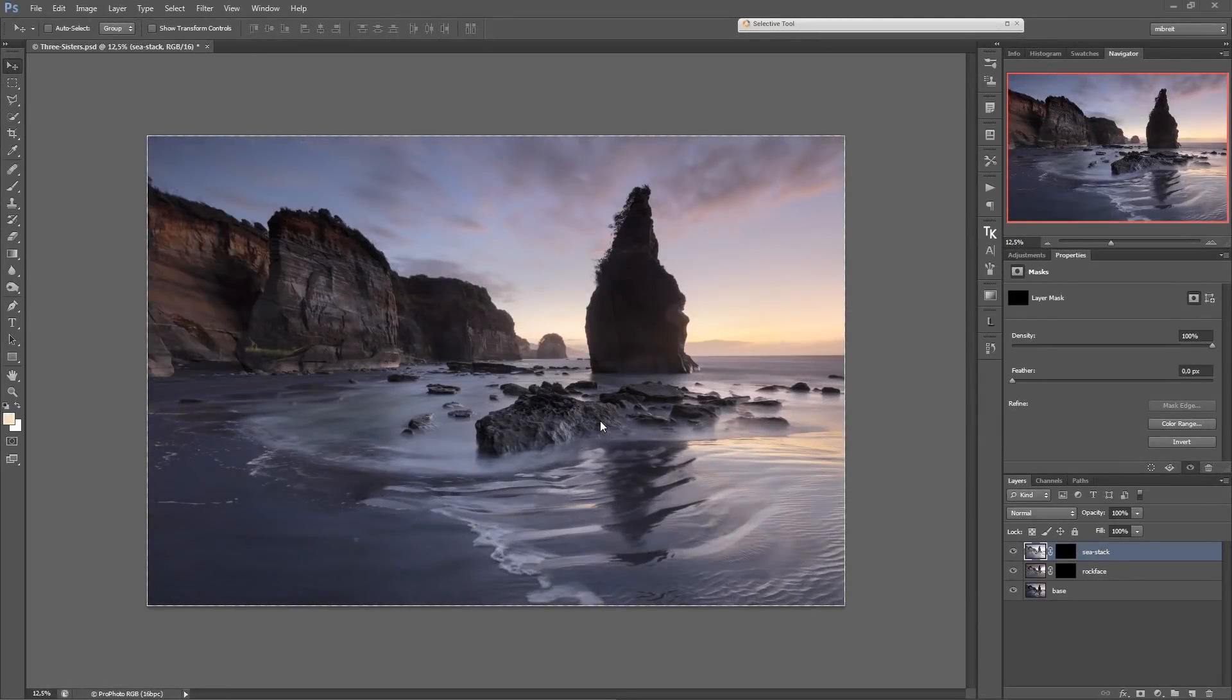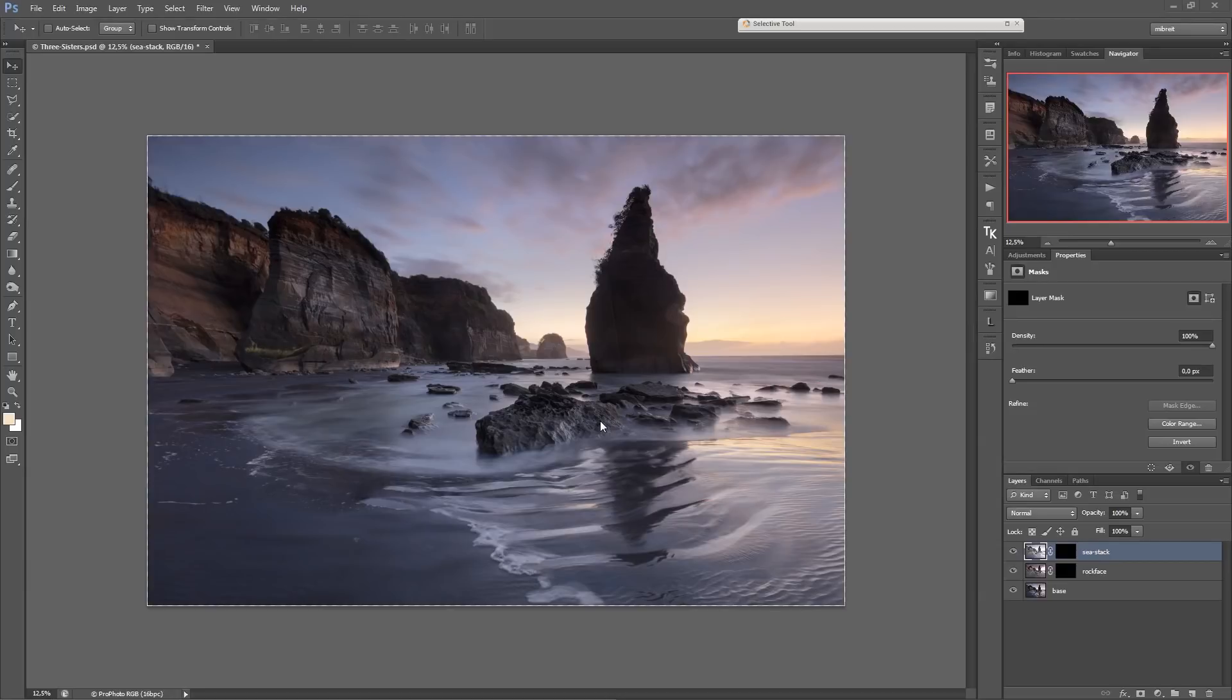So the photo I'll be working on today is this seascape shot of the three sisters taken near Taranaki in New Zealand. Actually there's only one of the three sisters in the photo here.